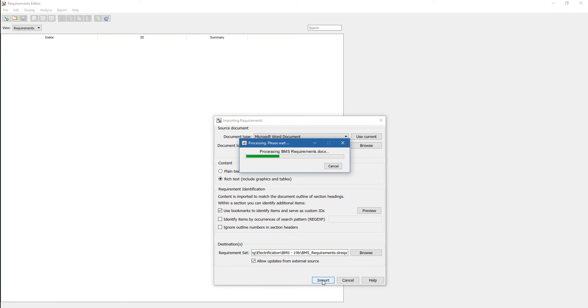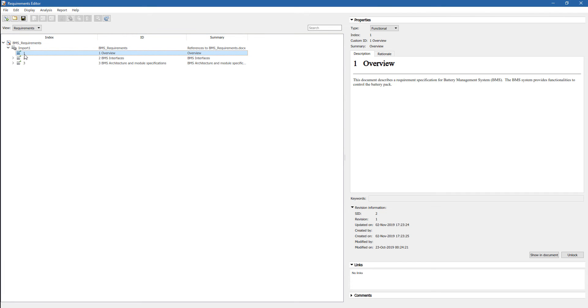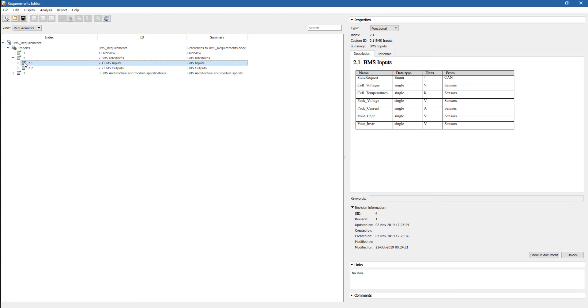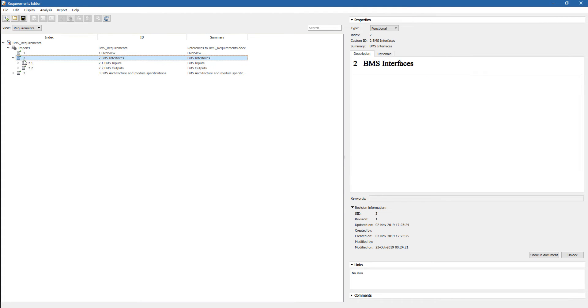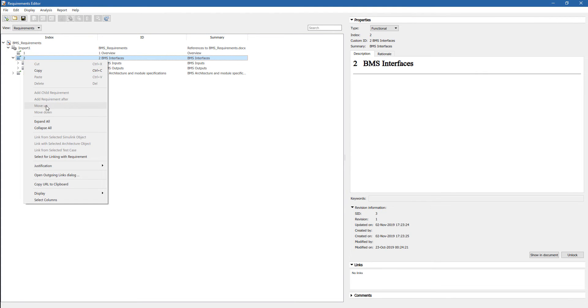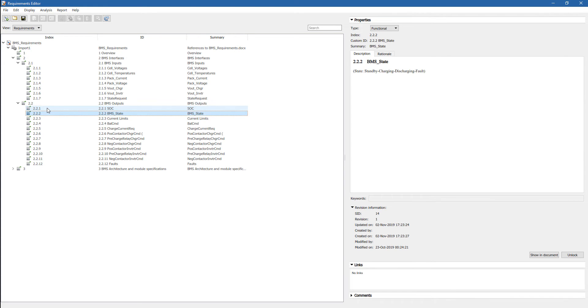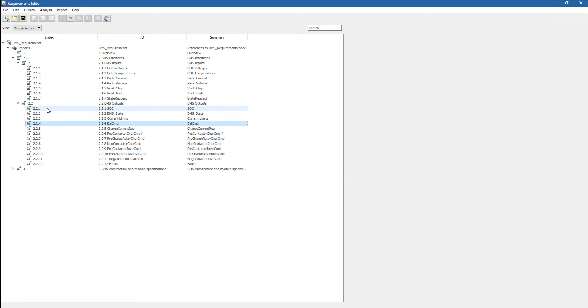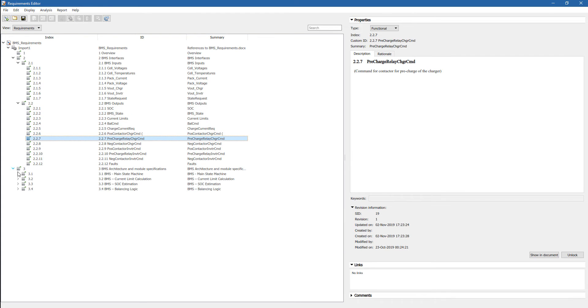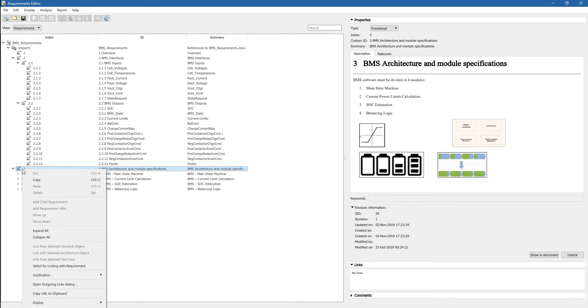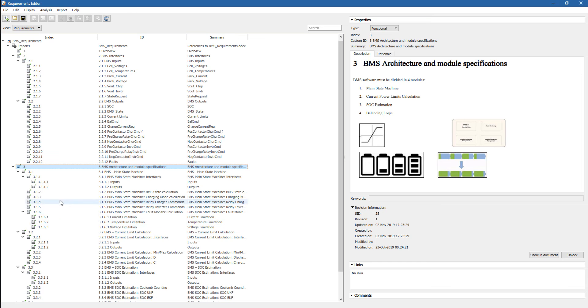And then we click on Import. This will take a few seconds. It really depends on how many requirements you have and how big the document is. And after a little bit, you have all the requirements imported in Simulink. So on the right, you can see exactly all the requirements that we have imported. We can expand them all to see how many we have, and then we can take a look and see what they are.